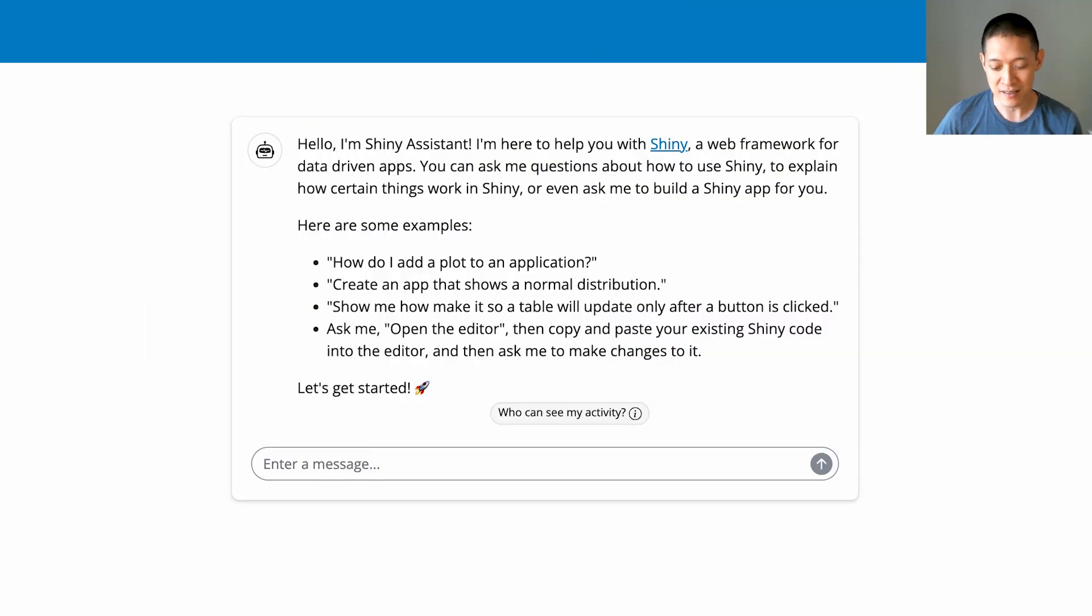Hey, everybody. I'm Winston Chang. I work at Posit on the Shiny team. And I'm going to show you something really cool that we've made recently called Shiny Assistant.